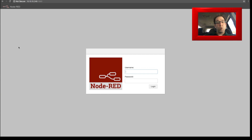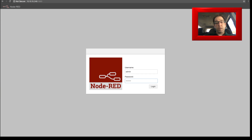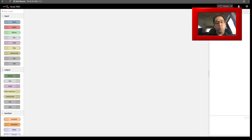Let's pull up the web front end again and see if we can log in with our new username and password. Here we are at the Node-RED main page — as you can see, it's now prompting us for a username and password, which is what we just set up. I left my username as admin, I'll type in my new password, and now we're back at the Node-RED main screen where we can start setting up flows.